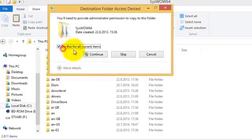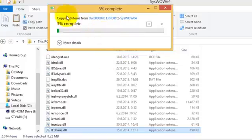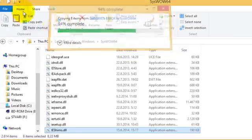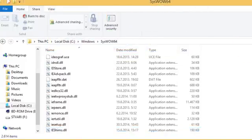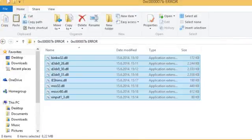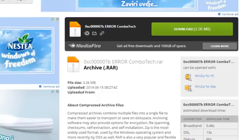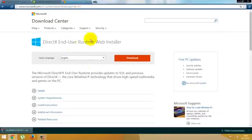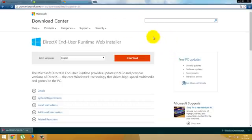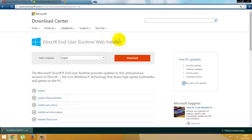Do it for all current items and continue, so it will paste. And now the second method is to download the DirectX from the Microsoft website. I'll provide a link to it in the description below so you can download it.